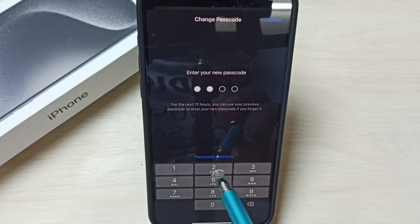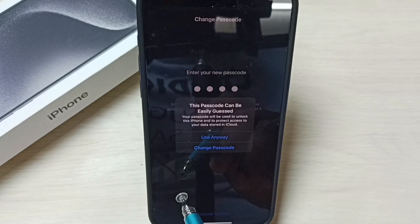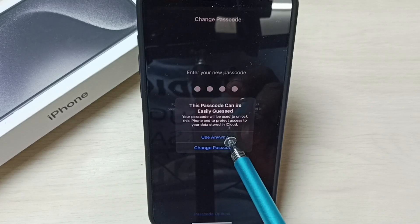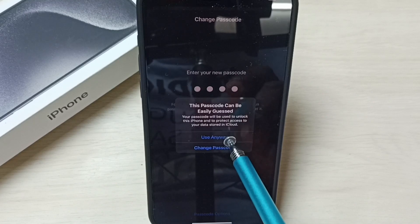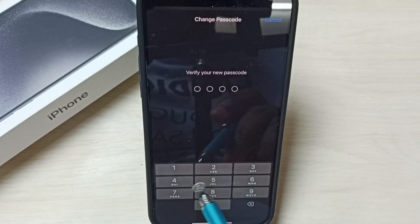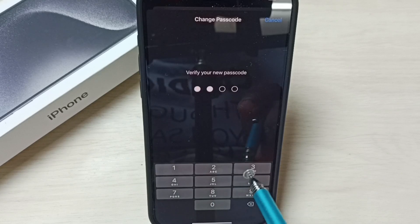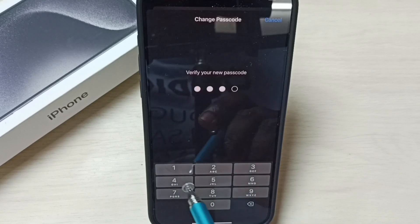One, two, three, four. Tap on Use Anyway — try to use a strong password. Enter the same password again to verify.